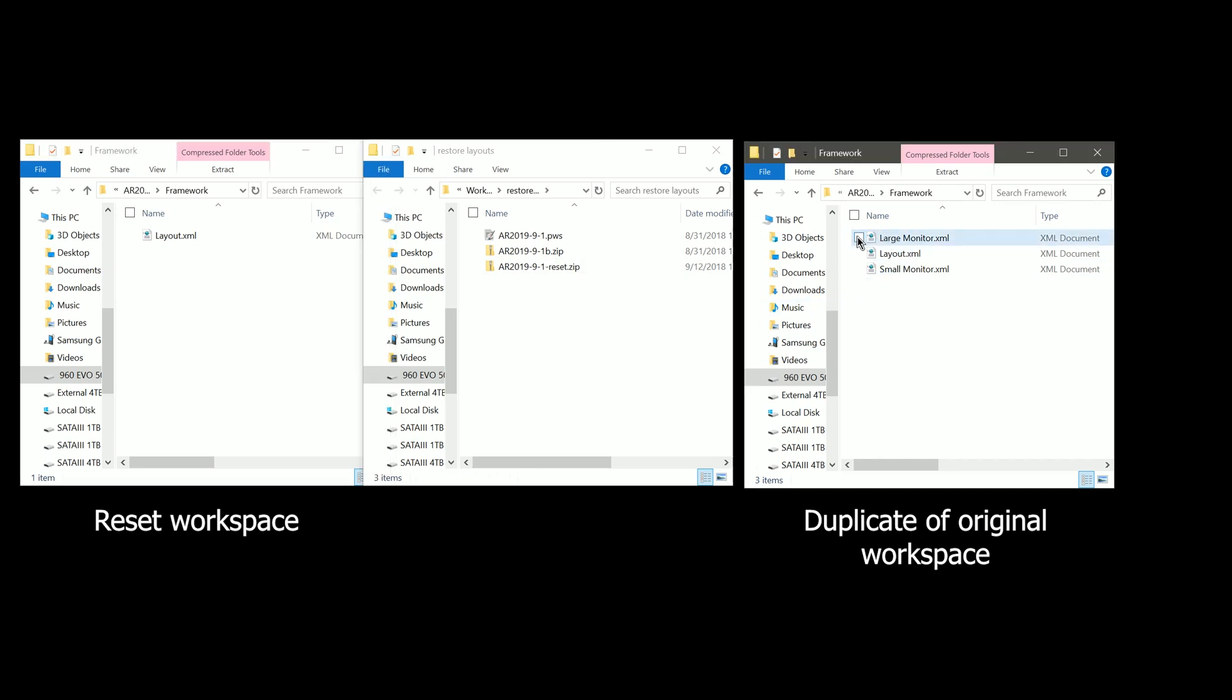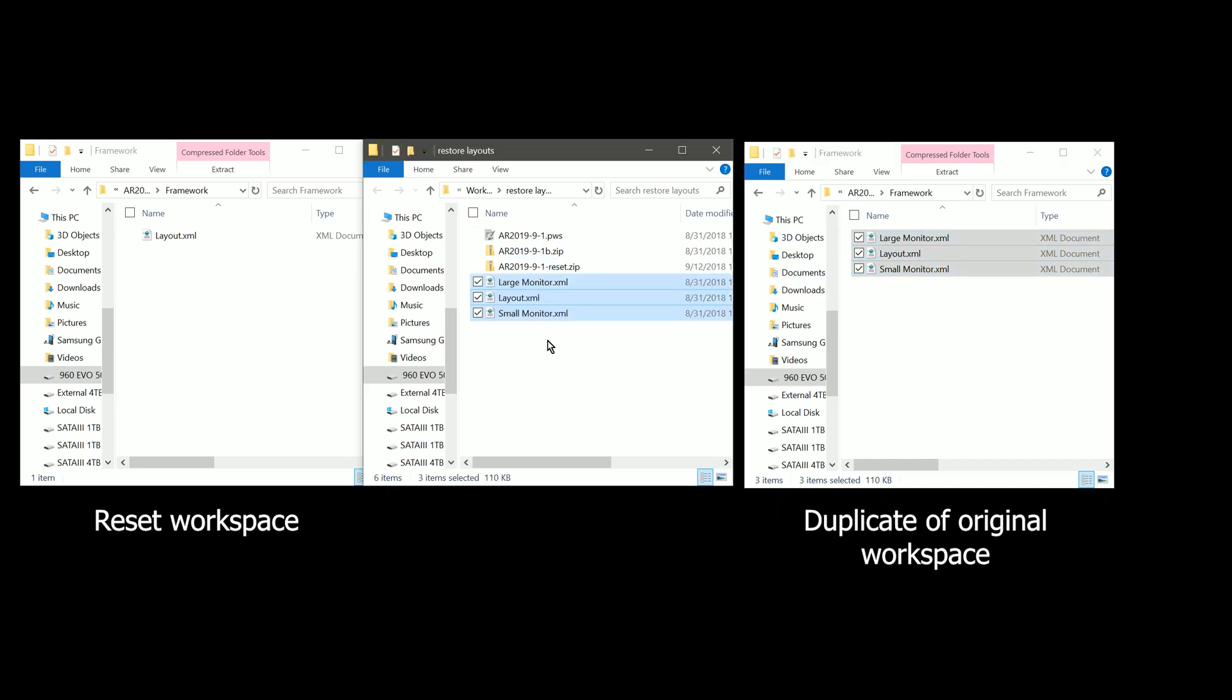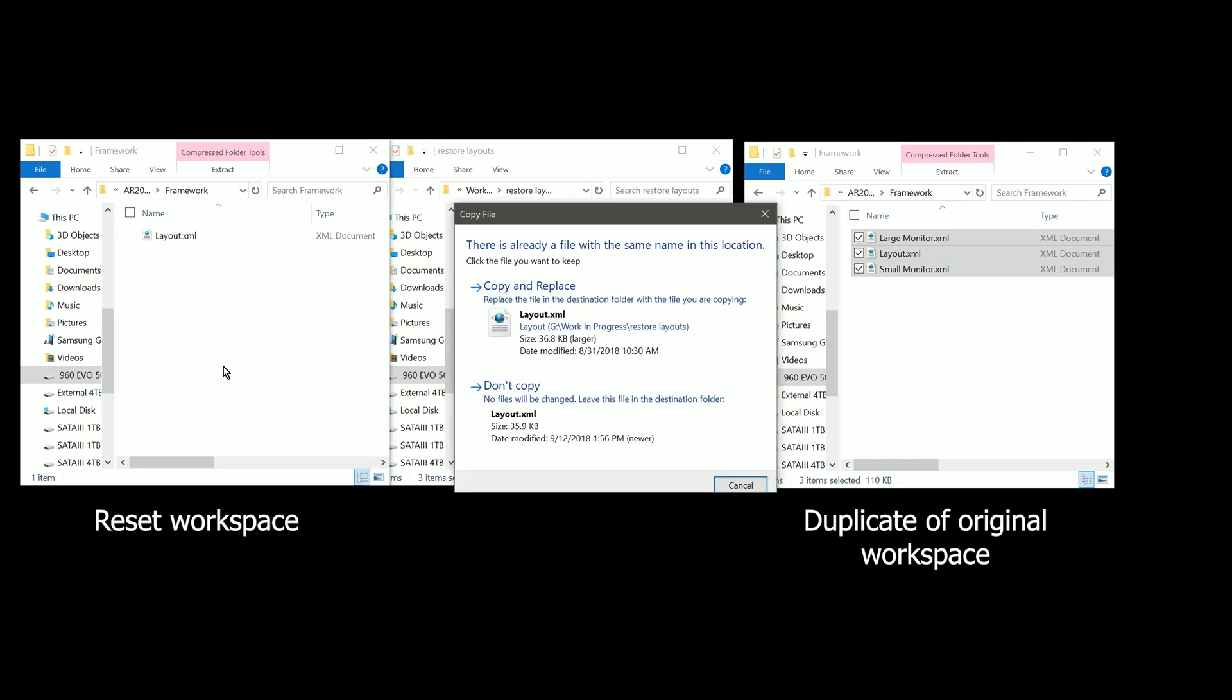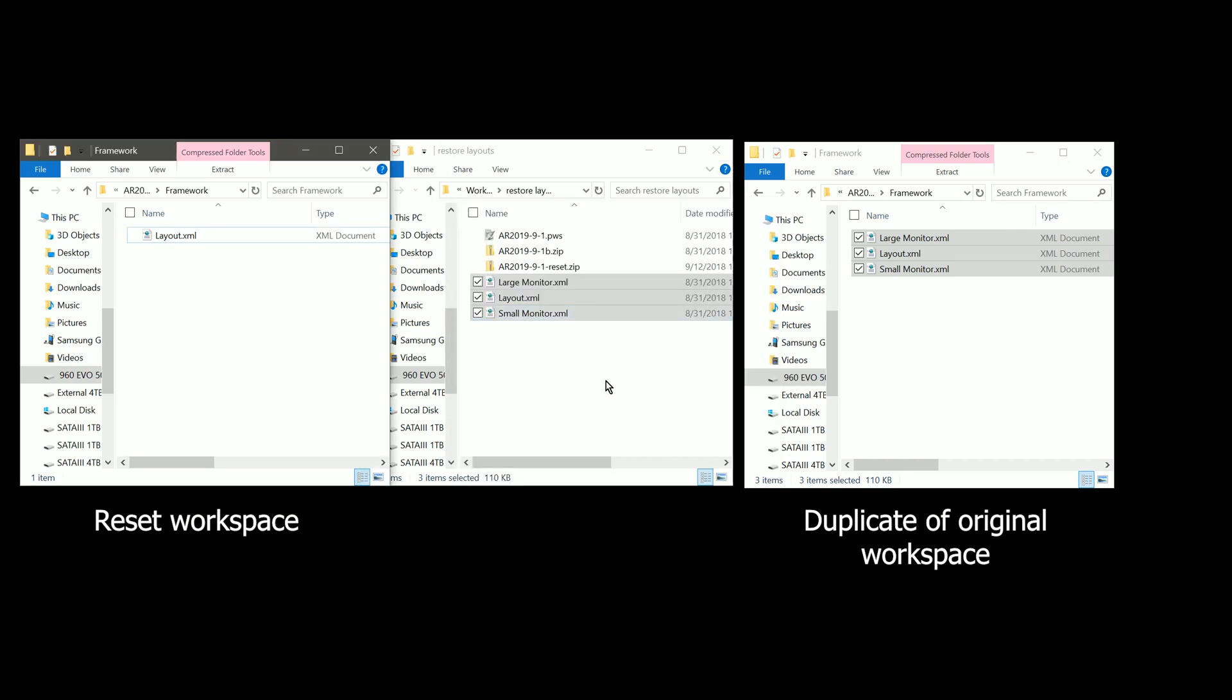So all we need to do is select all three of these files and just drag them over to our working folder here. That'll make a copy of them. Then we drag those copies into our reset workspace framework folder. And it's okay if we just replace this layout XML file. Now you can see they appear in the new reset workspace.